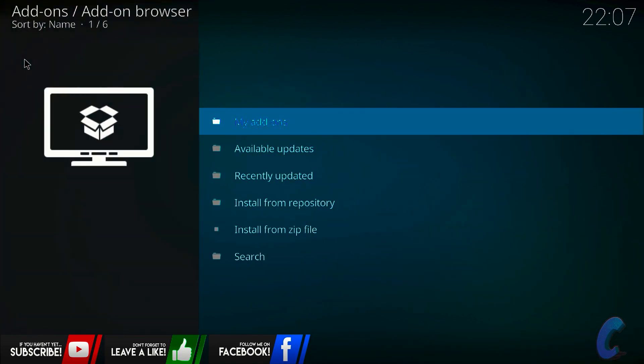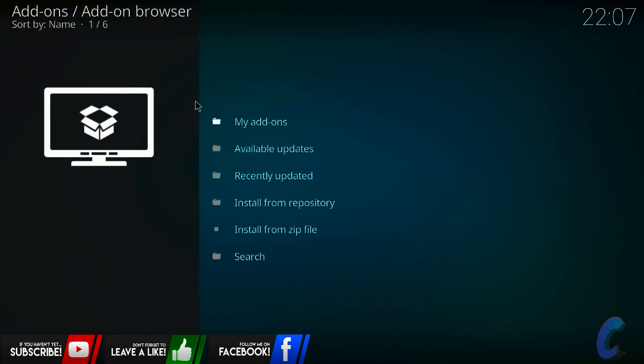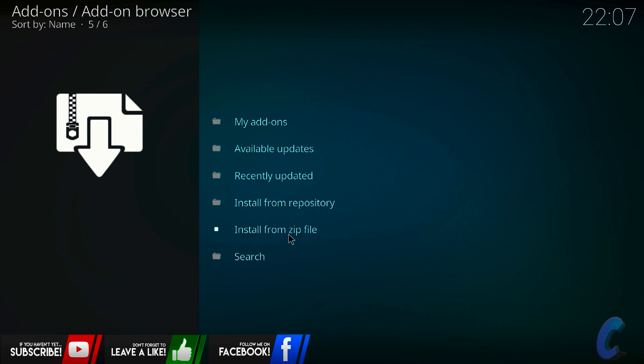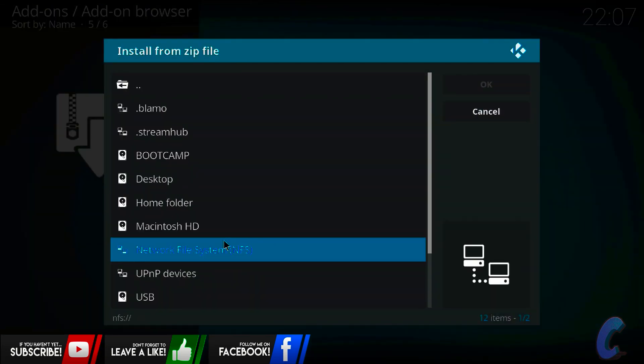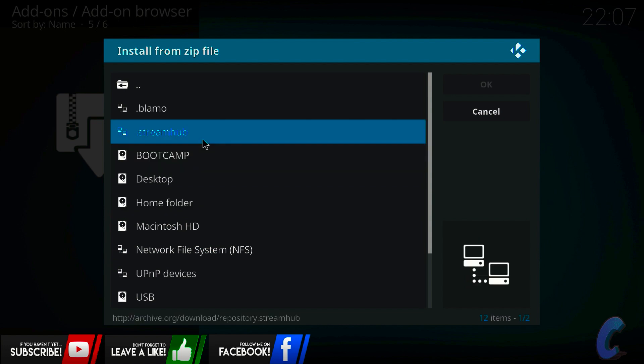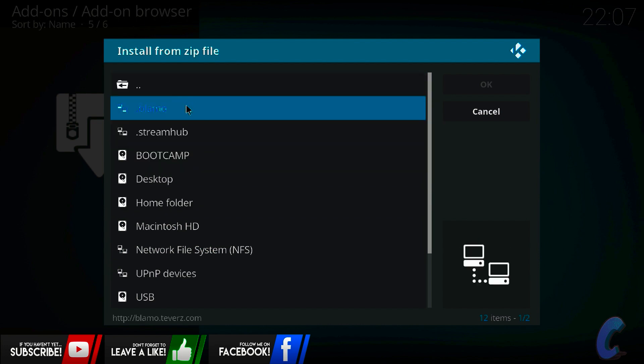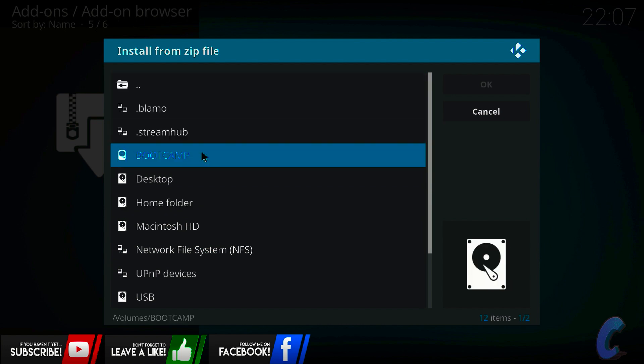Then go to install from zip file. Now the link guys, as I said before, will be in the description, so just download it that way. There we go. And then all you're going to do is just install from zip file. All you're going to do is just find it. Instead of you finding the pathway from here as normal, you're going to scroll down. If you've put it on a USB stick, then you go on USB stick. That's where you're going to find it.